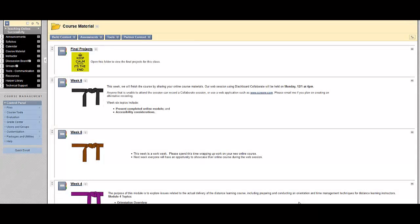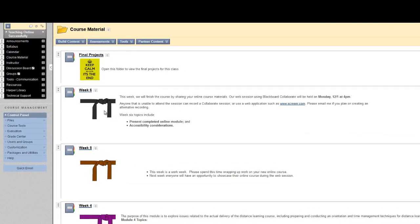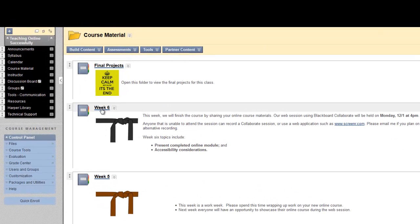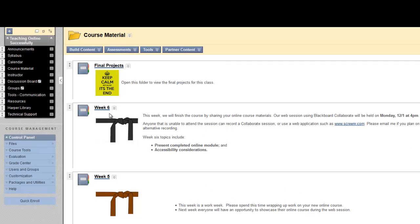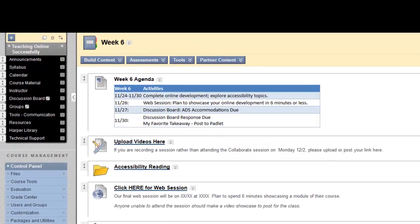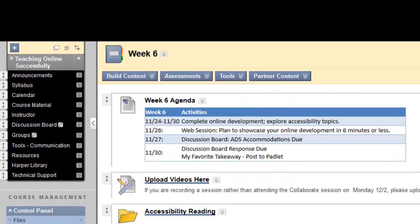You can easily add YouTube videos in Blackboard, and Blackboard formats them very nicely for student viewing. I'm going to add a YouTube video in Week 6. Since it looks like the final projects will be due soon, I'm going to add a video about time management techniques. So I navigate to the area of my course where I would like to add the video, and I'm going to add it right here within the Week 6 folder.